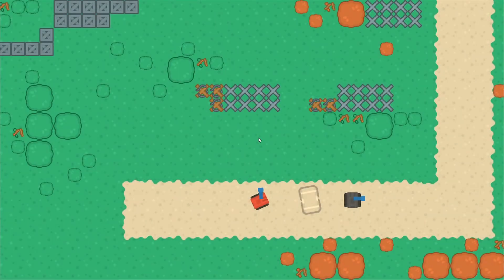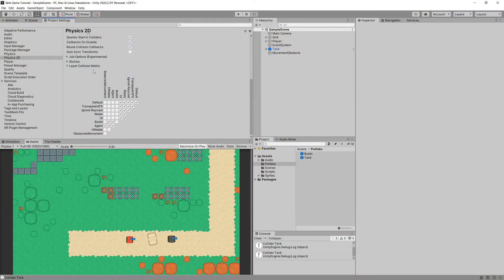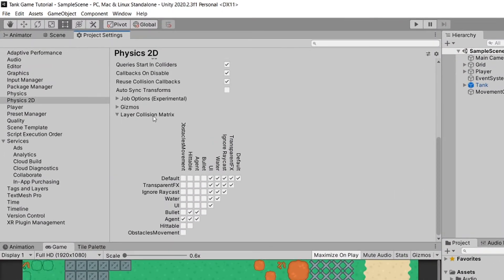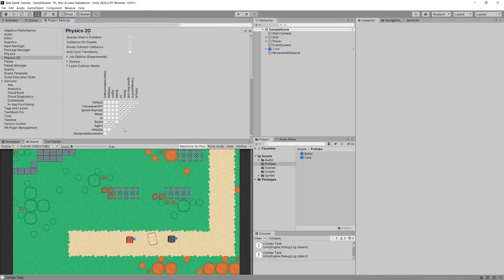In this video we will improve our bullet shooting system so that our bullet can still hit obstacles on our map, but we can introduce an obstacle that blocks movement while still allowing our bullet to fly over it to hit the enemy. We are going to use physics layers and the layer collision matrix in Unity's Physics 2D settings to only detect the collisions we want and discard the ones we don't.